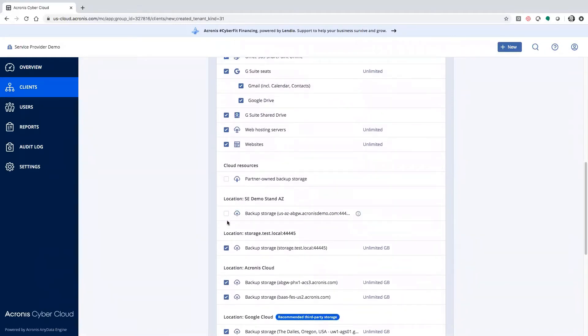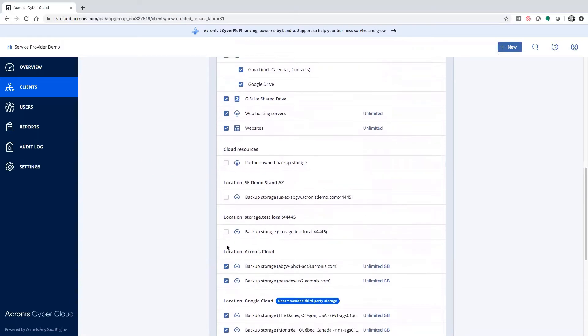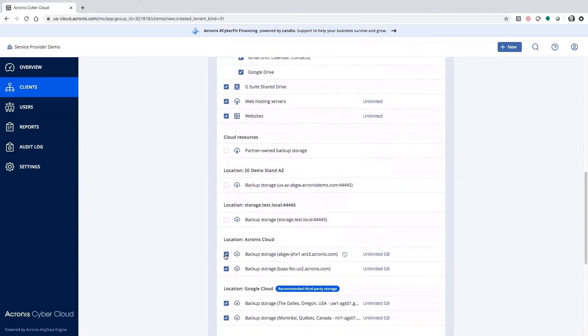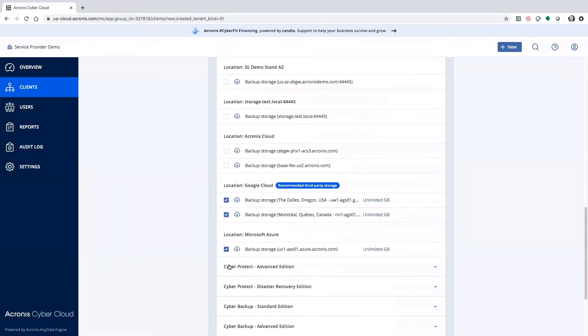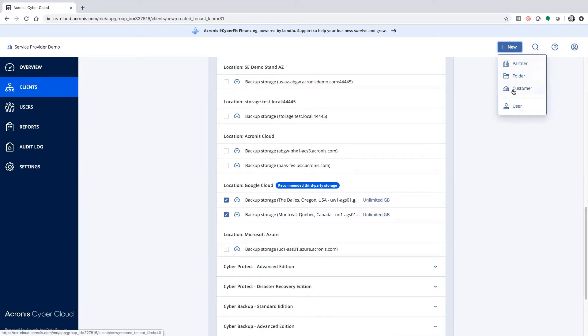Now, right here, you'll see that all storages are available. Well, we don't want to offer all storages. We only want to offer Google Cloud. So we go through and deselect everything except for Google. When we move forward, when we provision a customer under this partner, we'll only have the option for that Google storage.